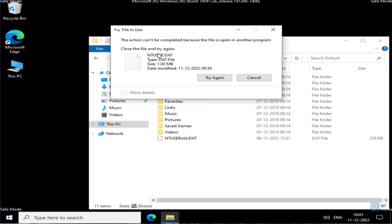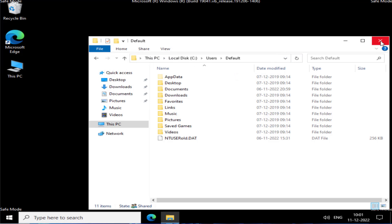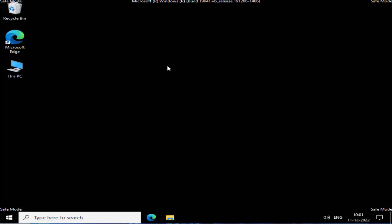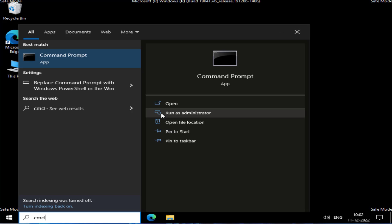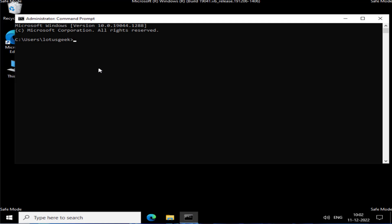If it gives you an error as shown, we move to the second method. Close the error, then click on the Start menu and type CMD. Run CMD as an administrator. Here you need to type a command which I will provide in the description of this video.